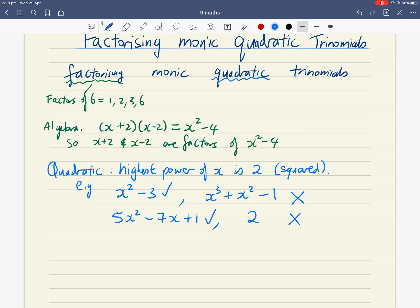On the other hand, something like x cubed plus x squared minus one is not a quadratic because the highest power is three. And a single number like two, with no x at all, is not a quadratic either. So quadratic means the highest power of your variable is two.